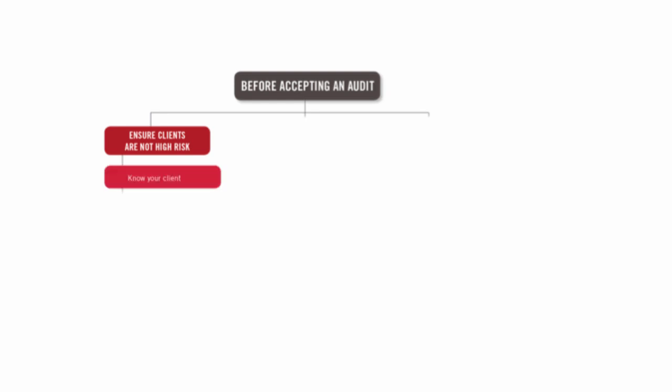So how do we know all these things? Get to know our client, get to know their business, get to know them personally, get to know their internal controls.